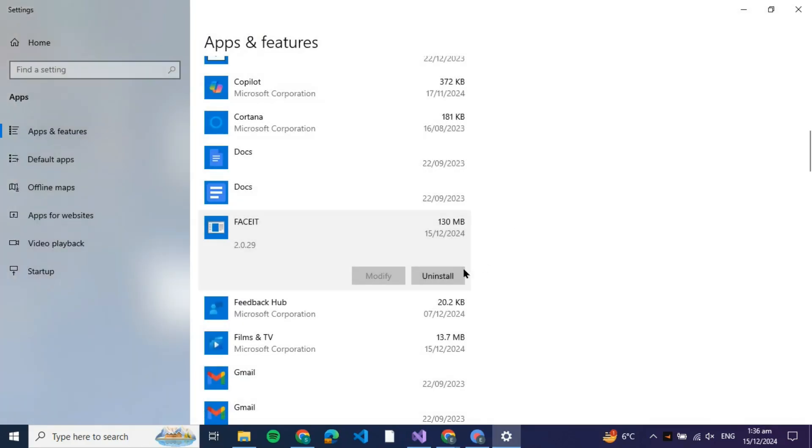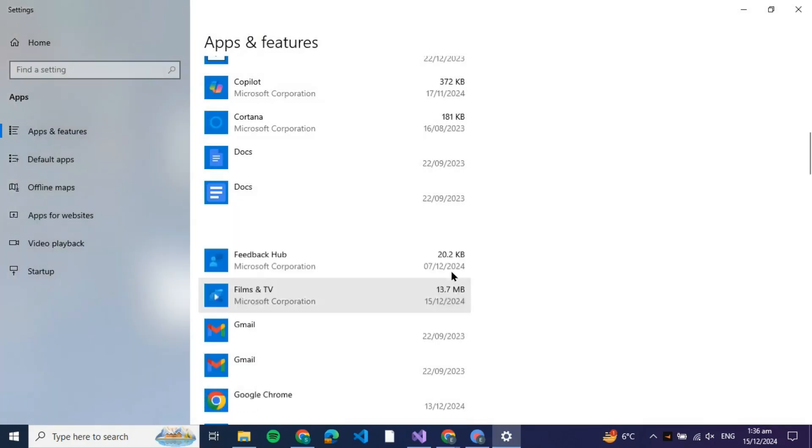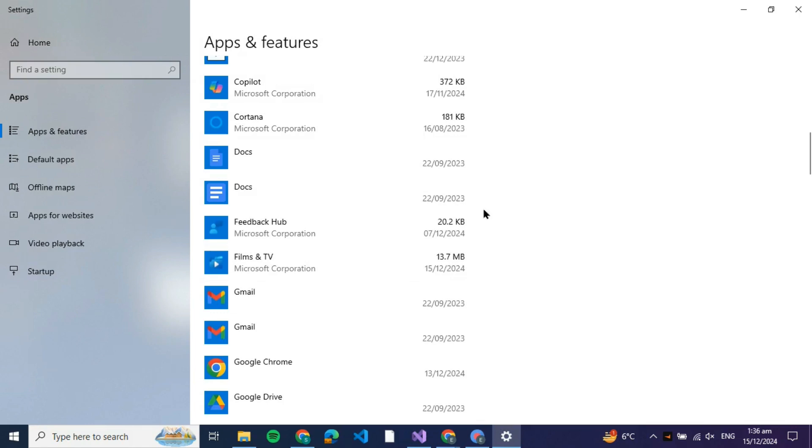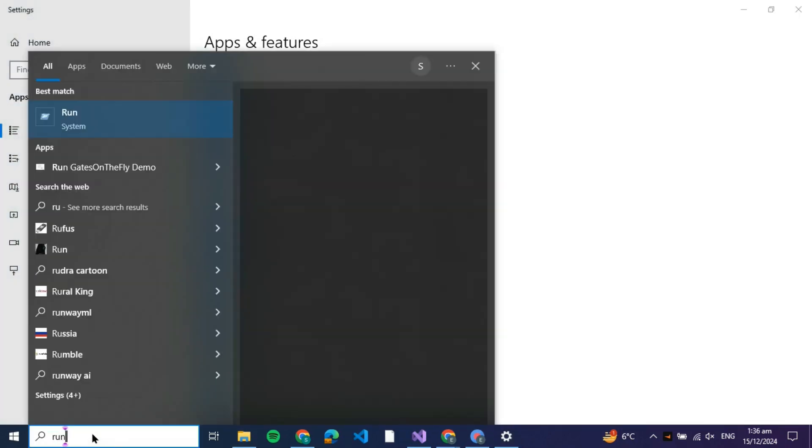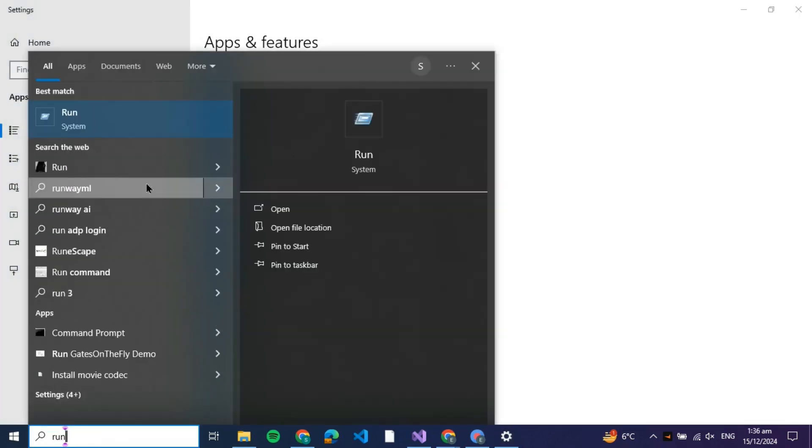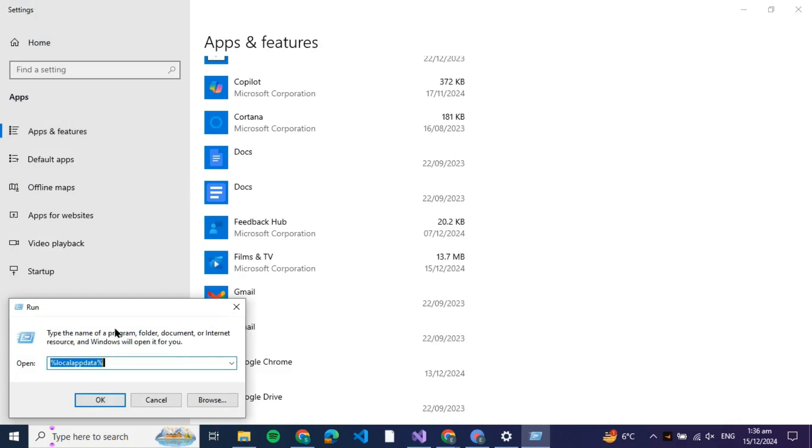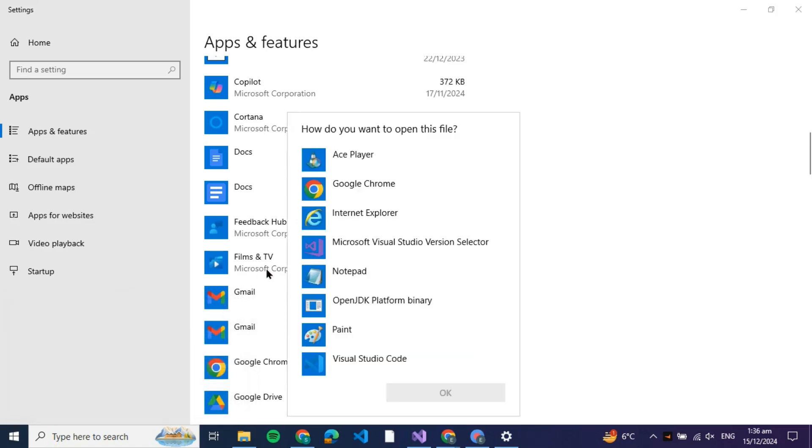You can just verify that. Once after doing that, what you need to do is go to the search bar and search for Run. You'll be able to see this application; just click on it and search for %localappdata% and then click OK. Once you click